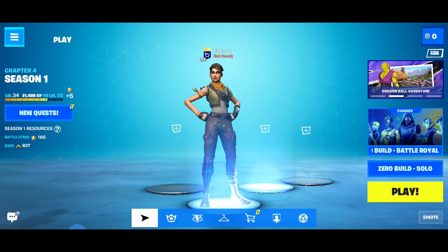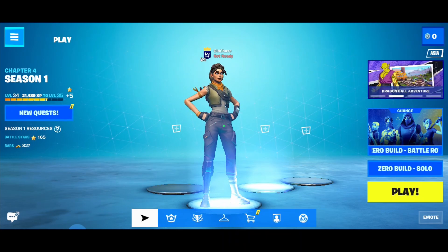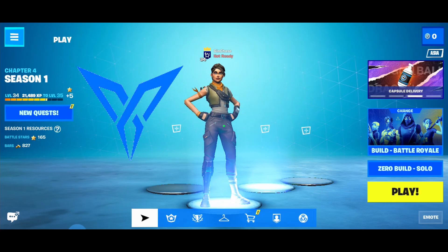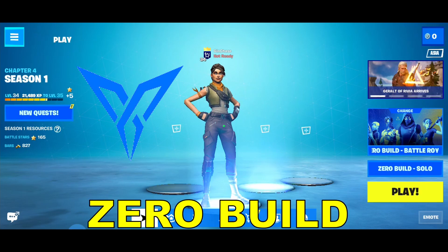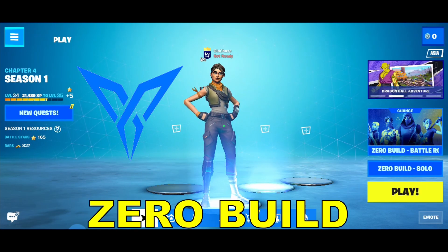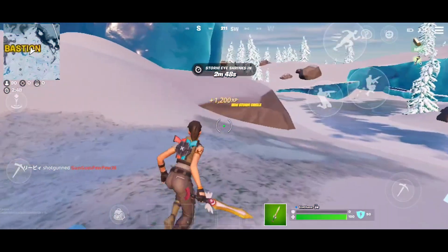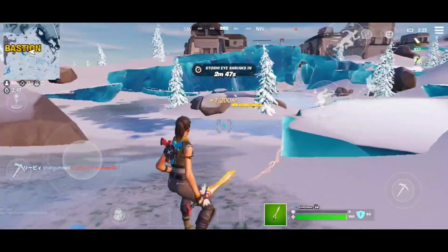Welcome back to another video. For this video we will be key mapping Fortnite using Flydigi, and we will be key mapping the zero build battle royale mode. Let's start.